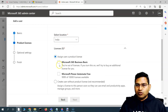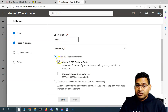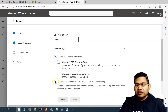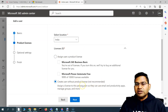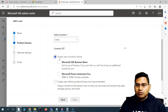Click Next, select the location, and then you need to assign licenses to the employee. You have the option to assign a license or create the user without a product license — which is not recommended, because then they won't have any access to the apps from your organization.